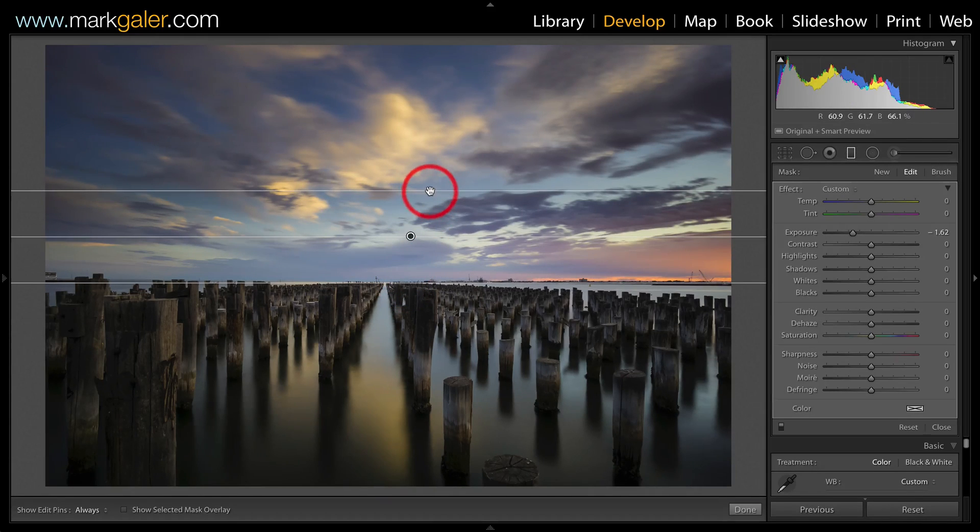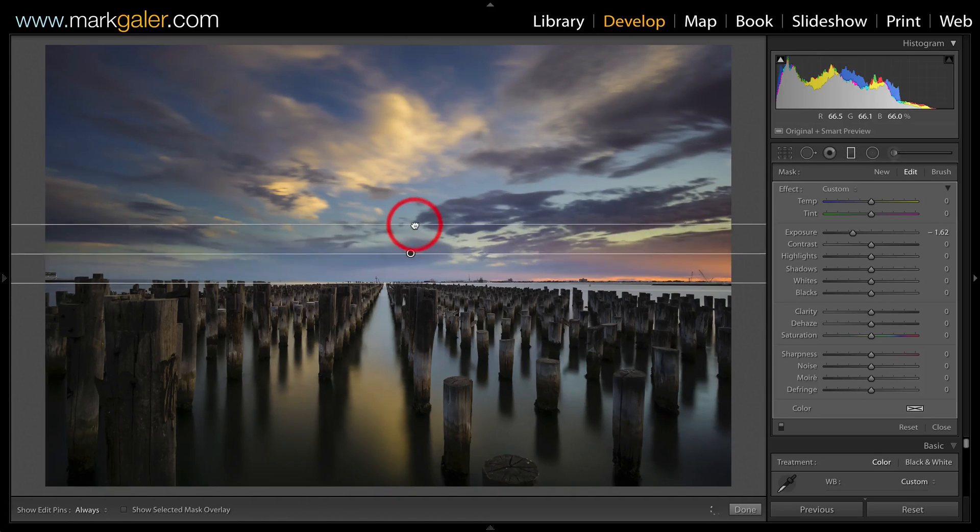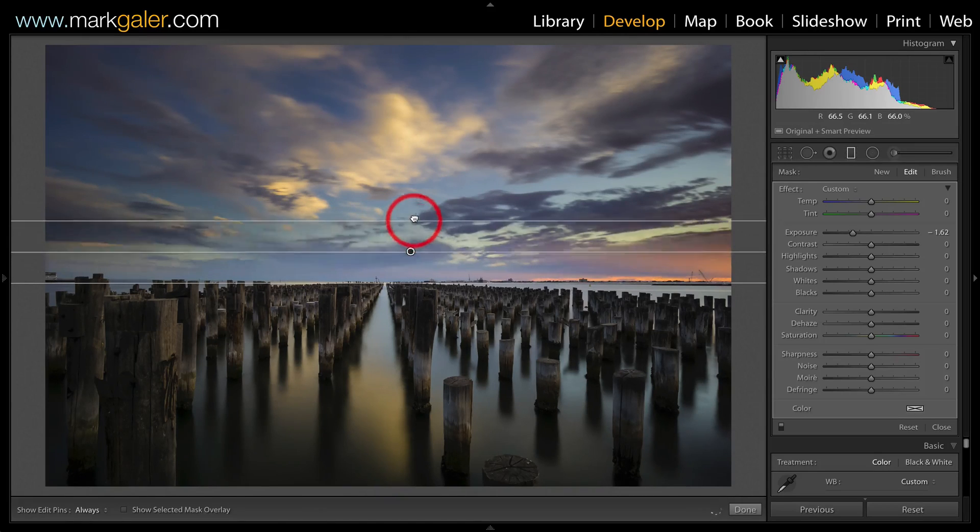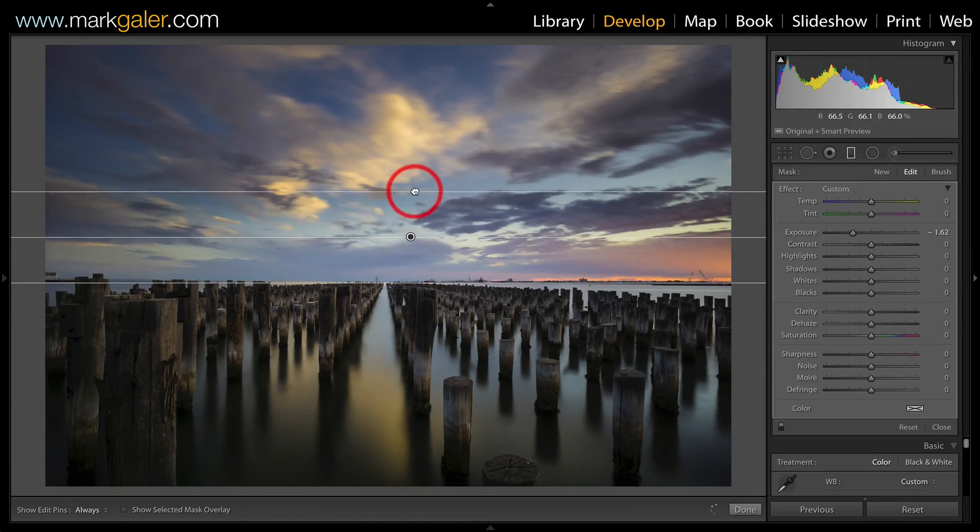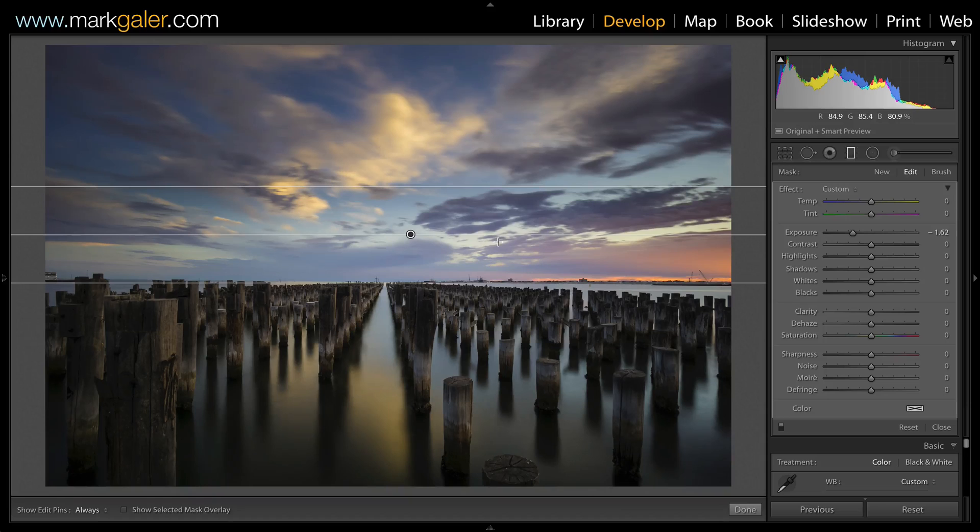Now normally you don't want this transition to be too short, otherwise the graduated filter will be noticeable.